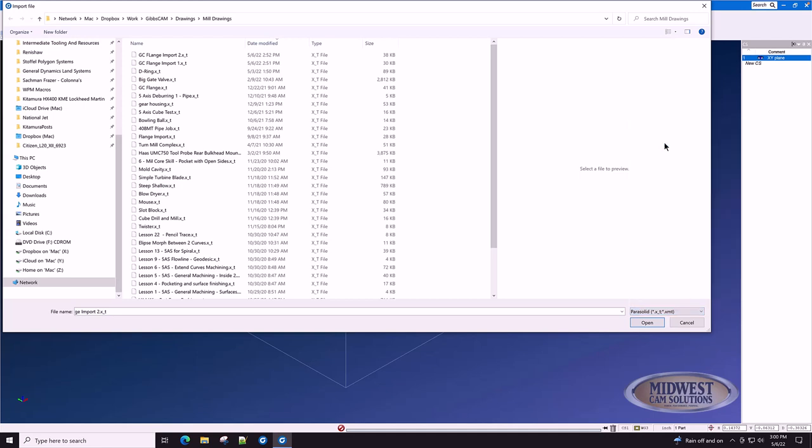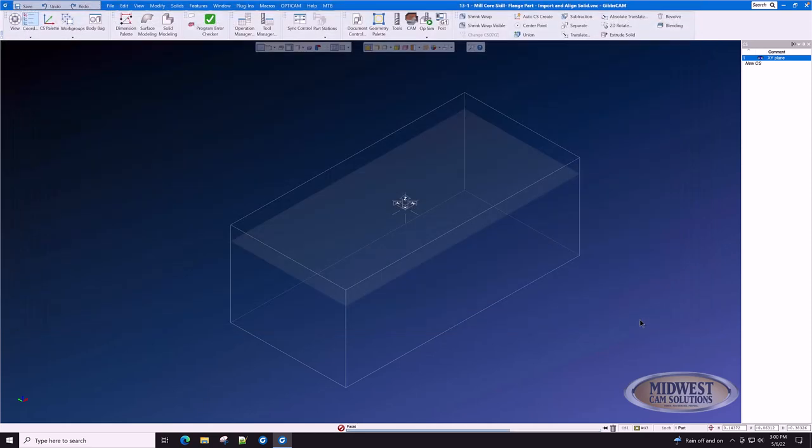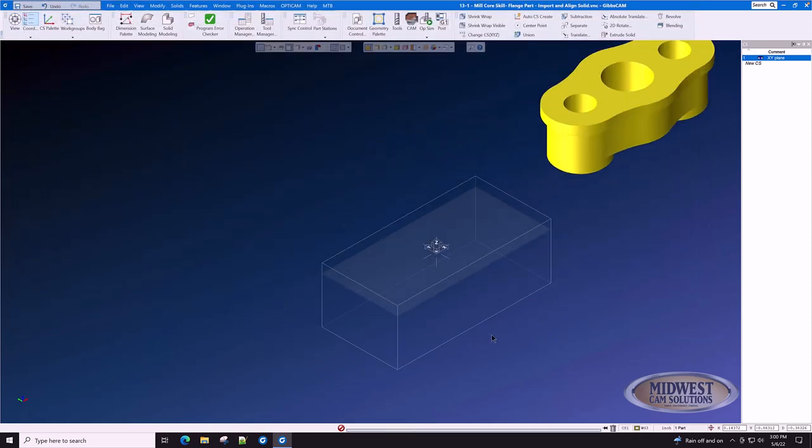After we select parasolid, we find the file that we want to import. Click on it and press open. That's it. That's all there is to importing a file.